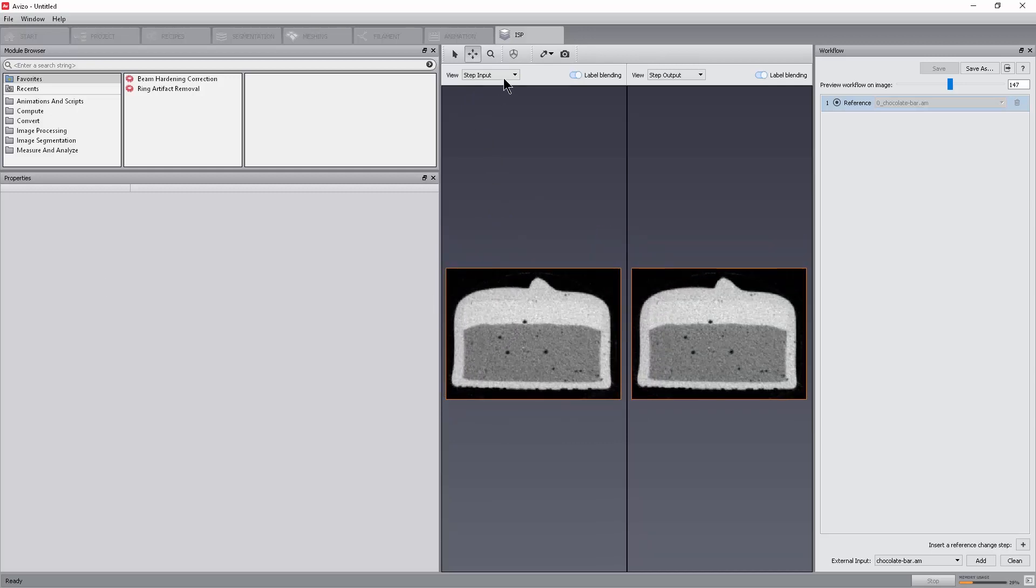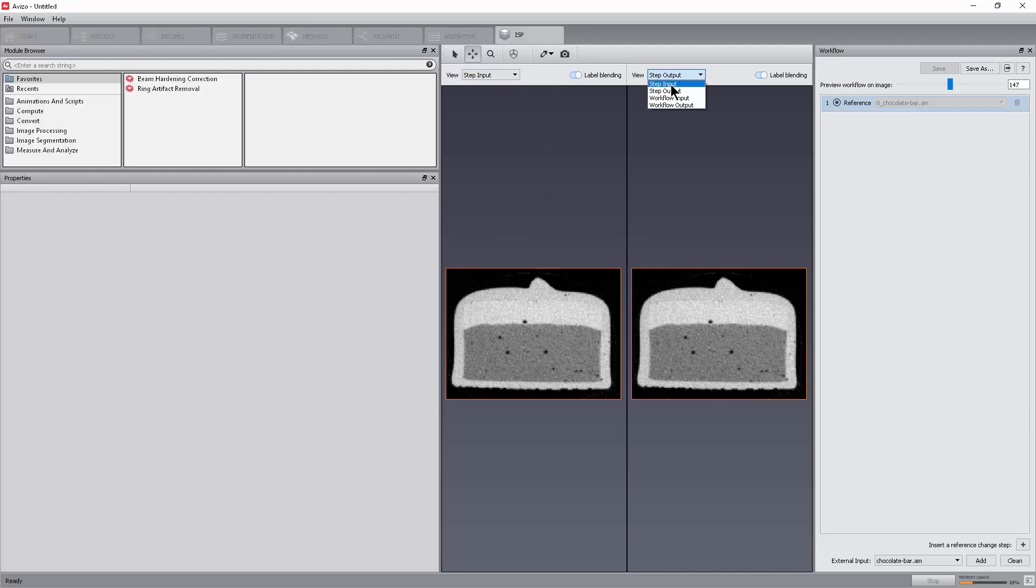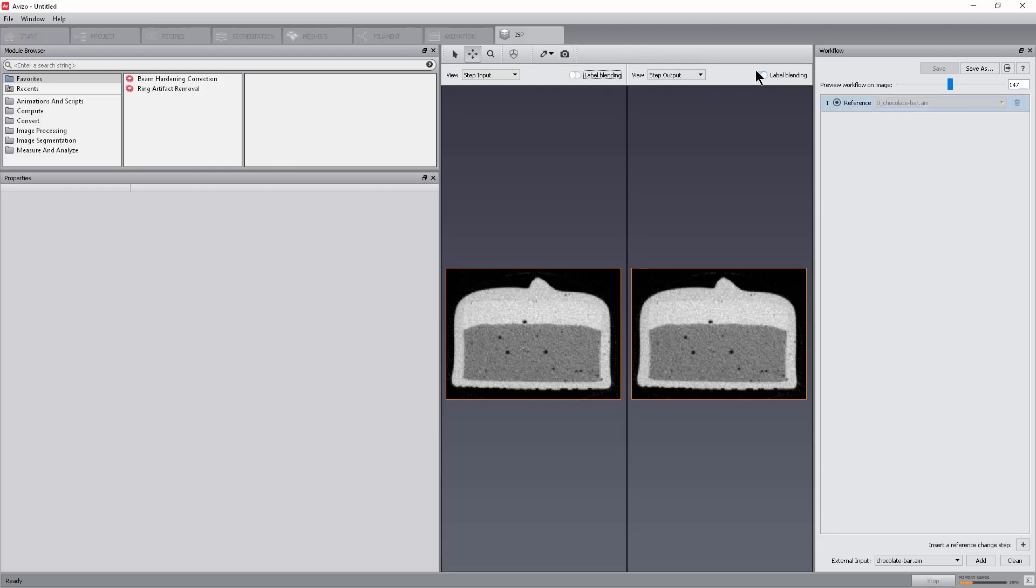The Viewer mode can be changed with the View Combo Box. Any view can be set up with the Step Input, default of the left viewer, the Step Output, default of the right viewer, the Workflow Input or the Workflow Output. By default, when the output of a Step is a binary or a Label image, it is automatically blended with the last greyscale image of the stack.